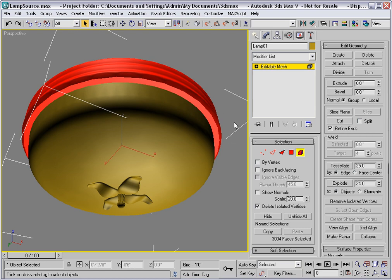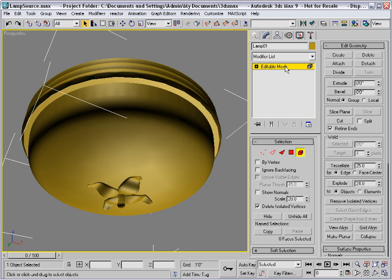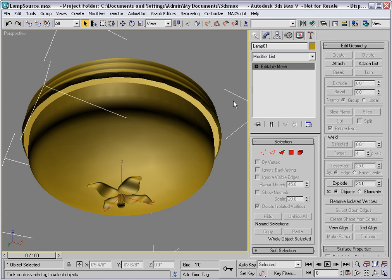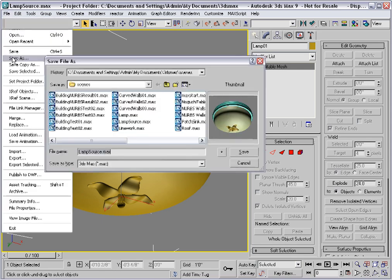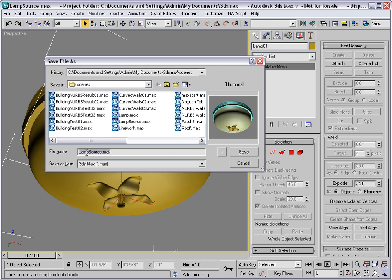That's why I had you save a source file. So at this point, let's save this as lamp mesh.